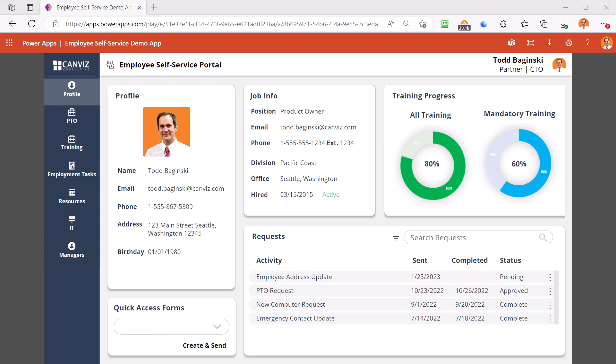The profile screen you see here is a dashboard style screen. Here you can see your profile and job information, get a quick view of your training as well as mandatory training you need to complete. You can also view your recent employee requests.